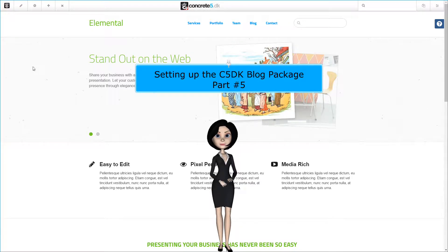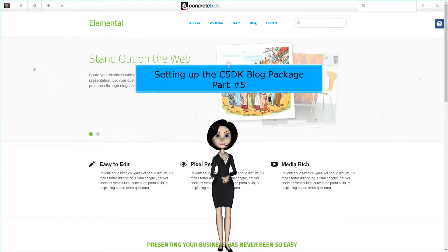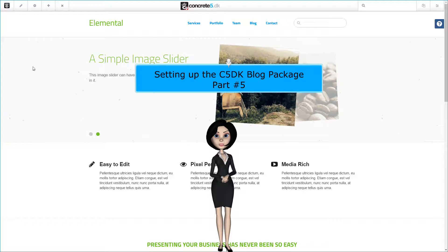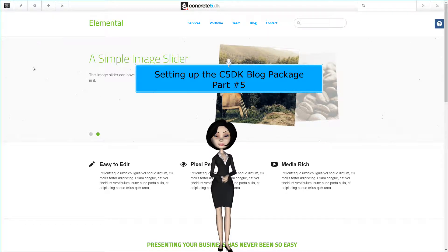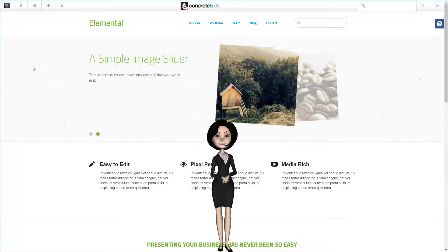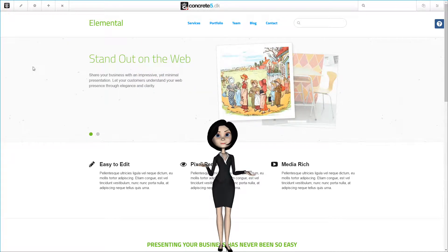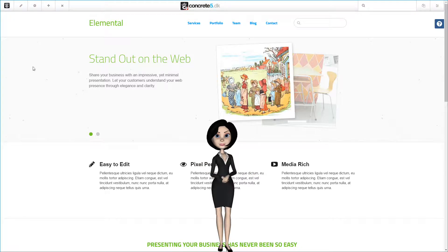Hi, and welcome back to part 5 of our videos on how to set up our C5DK blog package. This video is about the final settings for the blog page type.